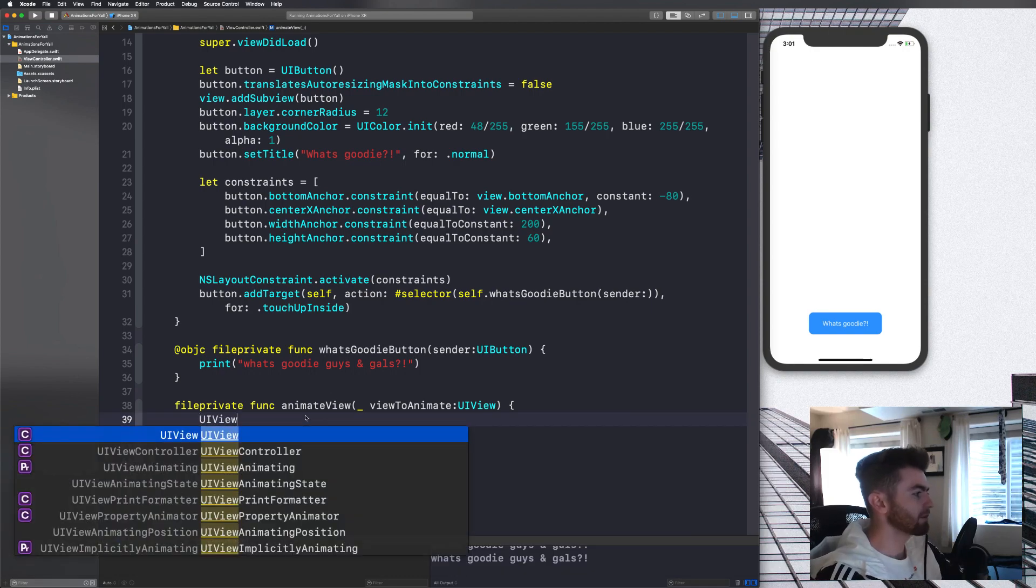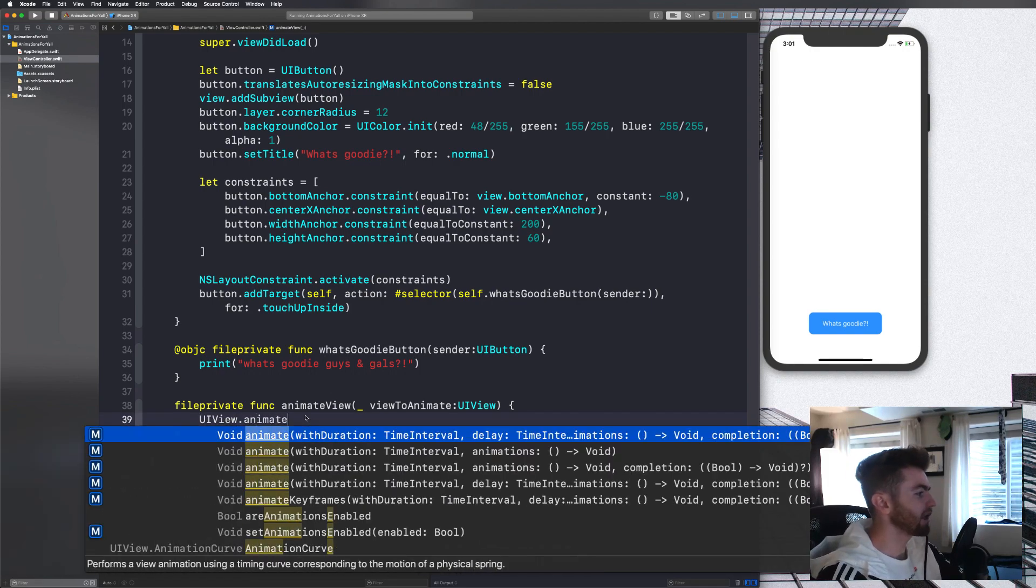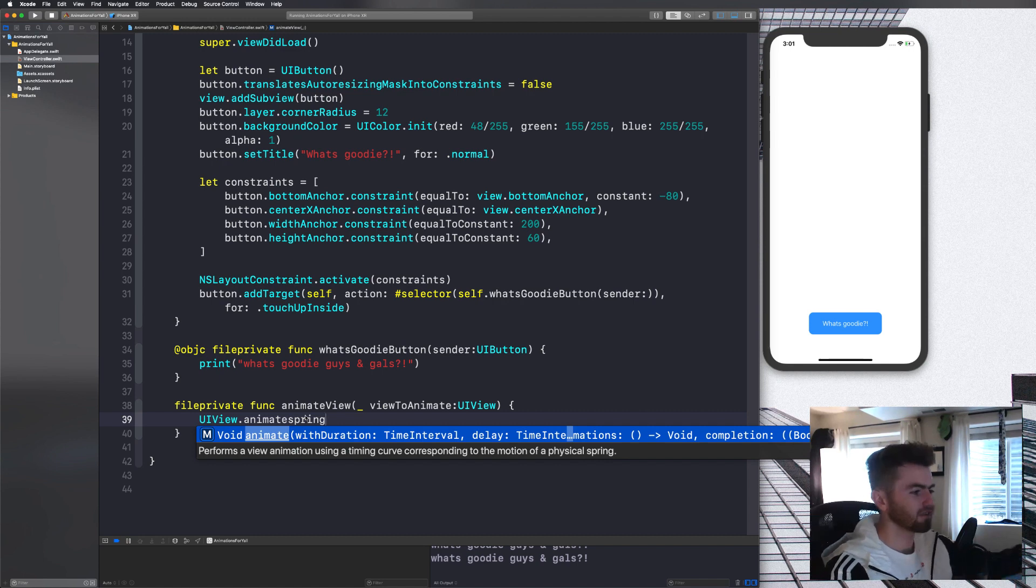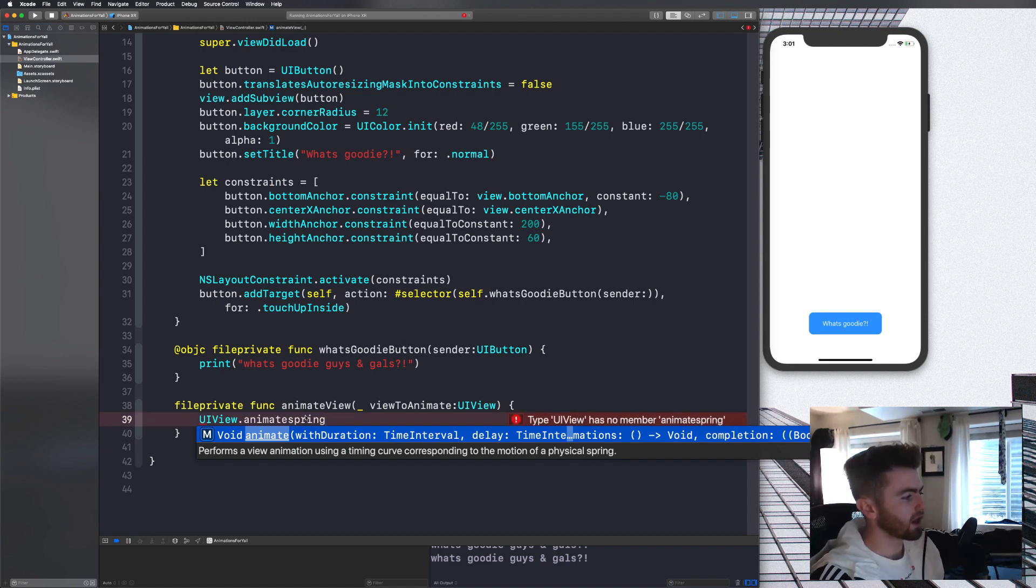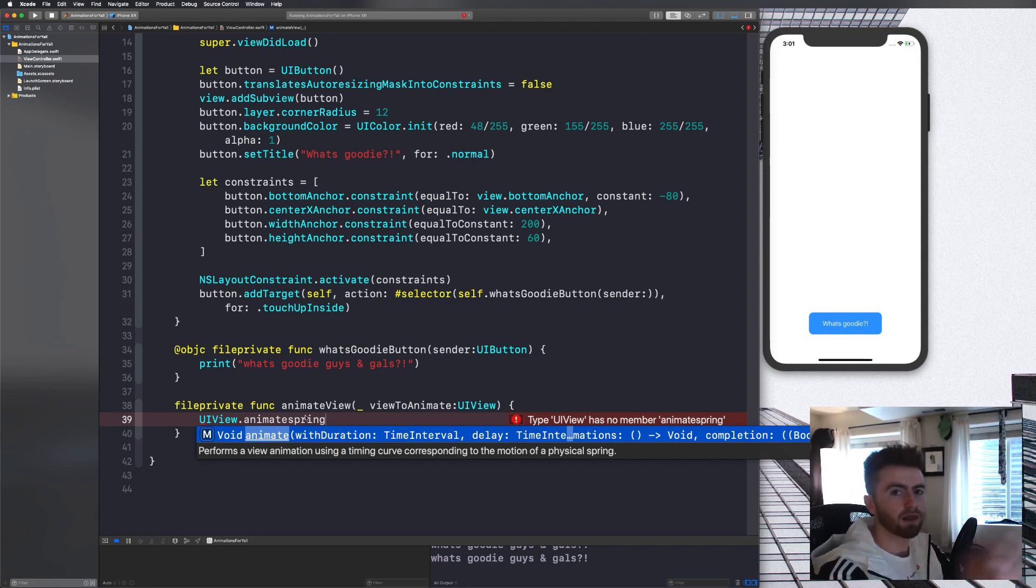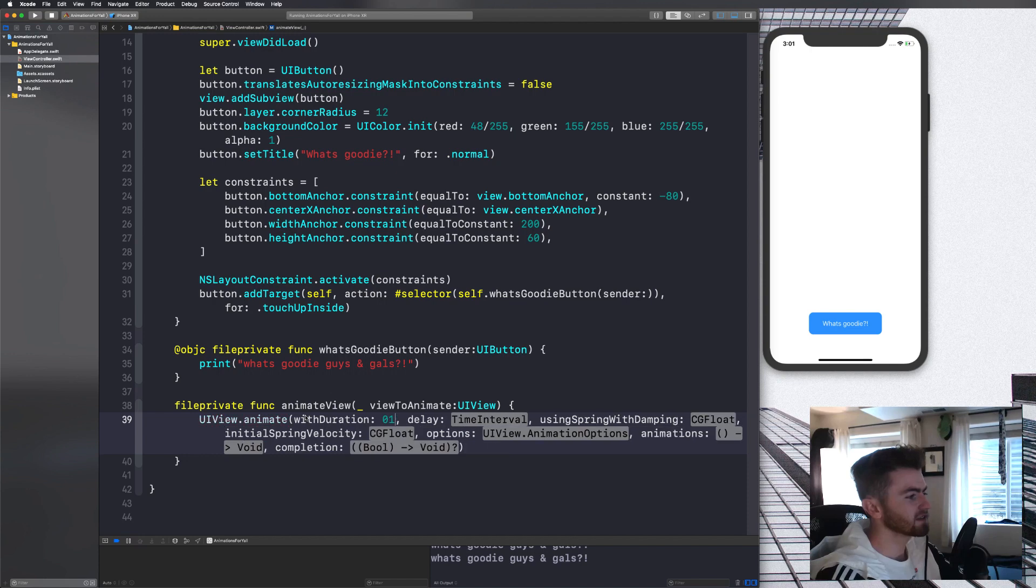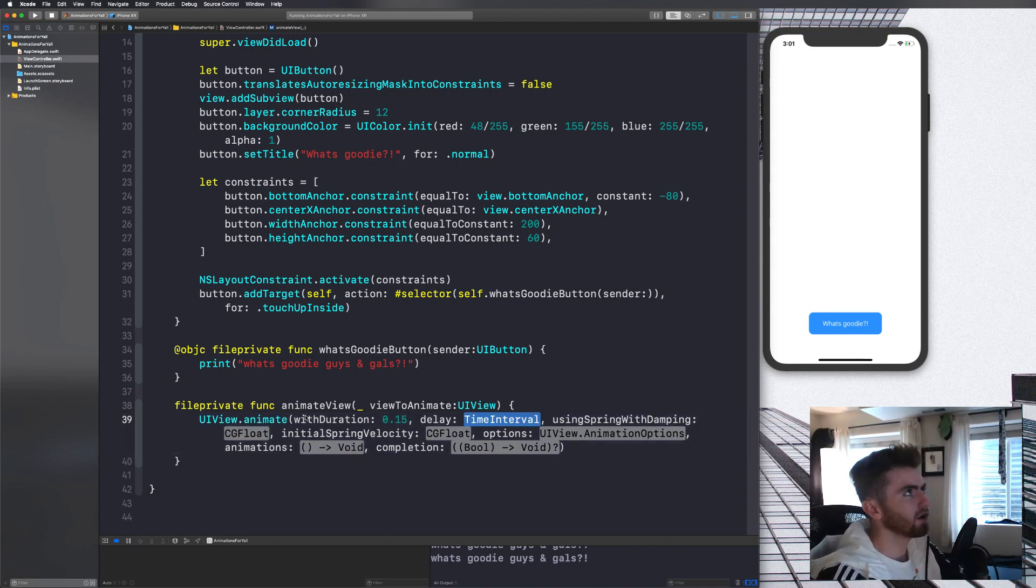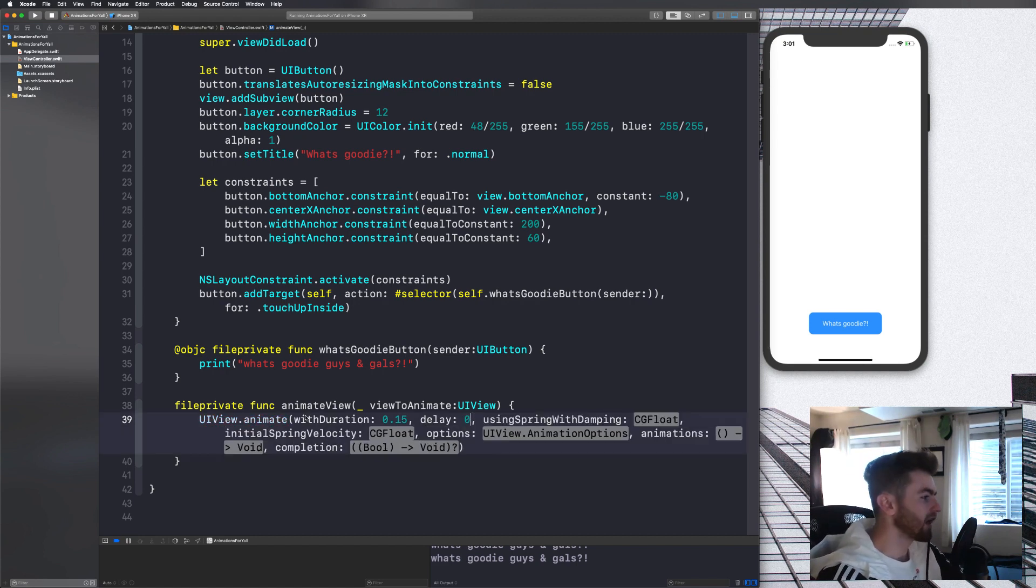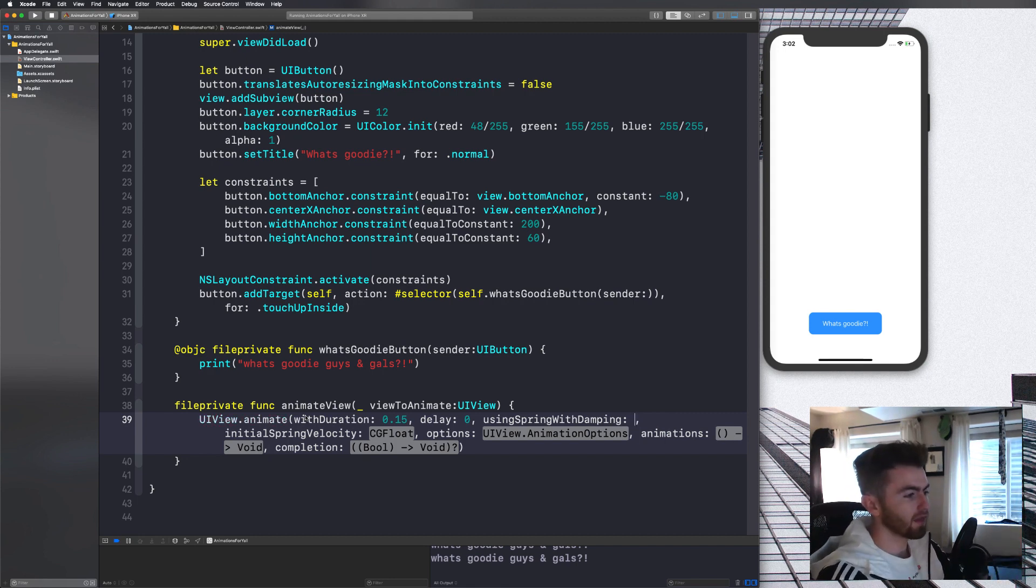So next thing we're going to do is we're just going to say view to animate. First of all, what we have to do is type in the spring animation case. So UI view dot animate, and then I'm just going to type in spring and it's going to give us the method performs a view animation using a timing curve corresponding to the motion of the physical spring. So it kind of gives it a cool animation where it's kind of like bouncy. Hit return on that. Time interval we're going to say, this is going to take about 0.15 of a second. And then delay, no delay, spring with damping. Basically, if you say 0.1, it's going to bounce more. And then if you say one, it's going to be not bouncy. So it's from 0.1 to one.